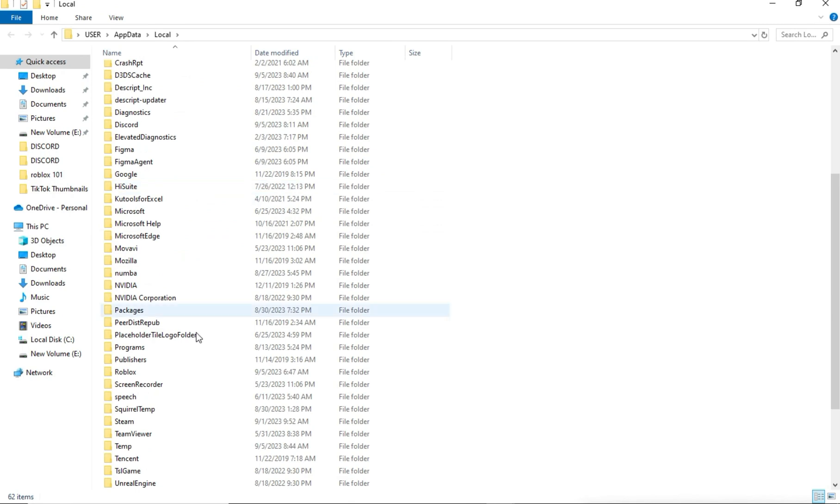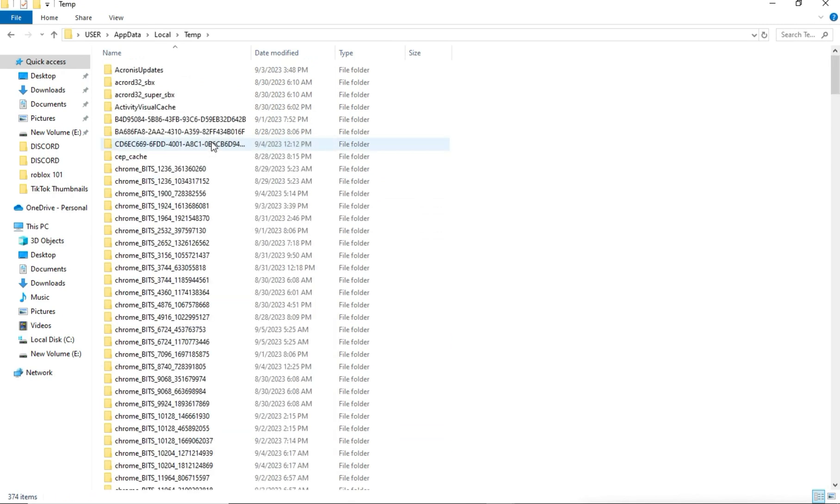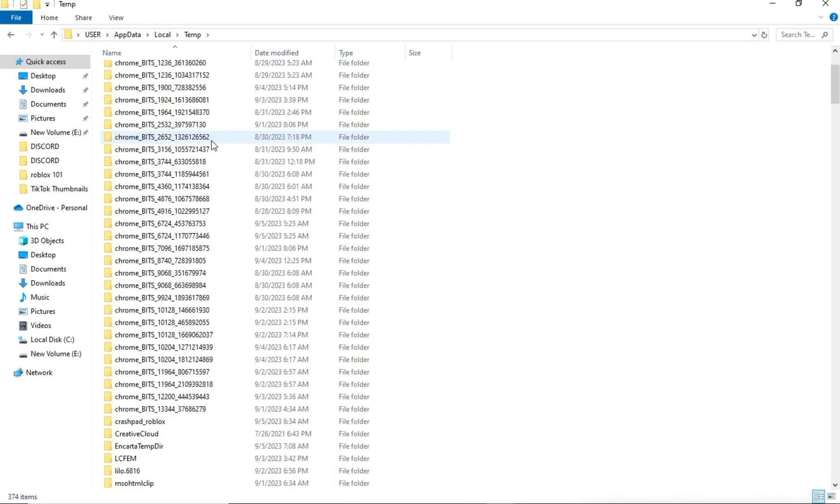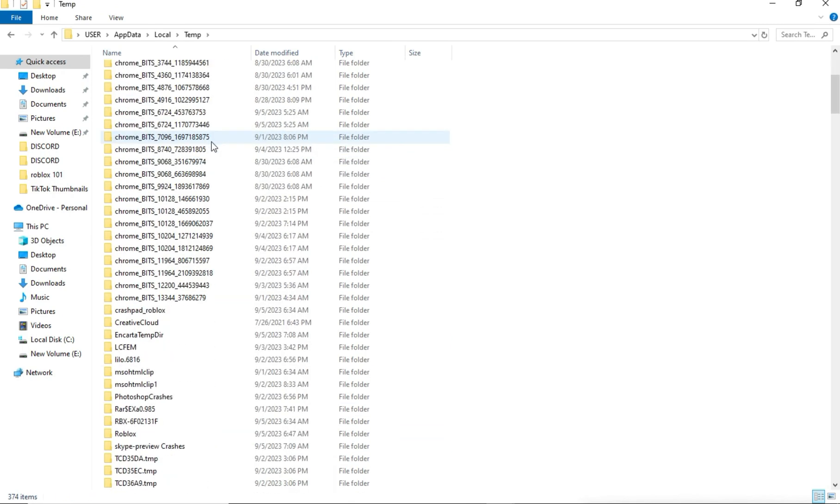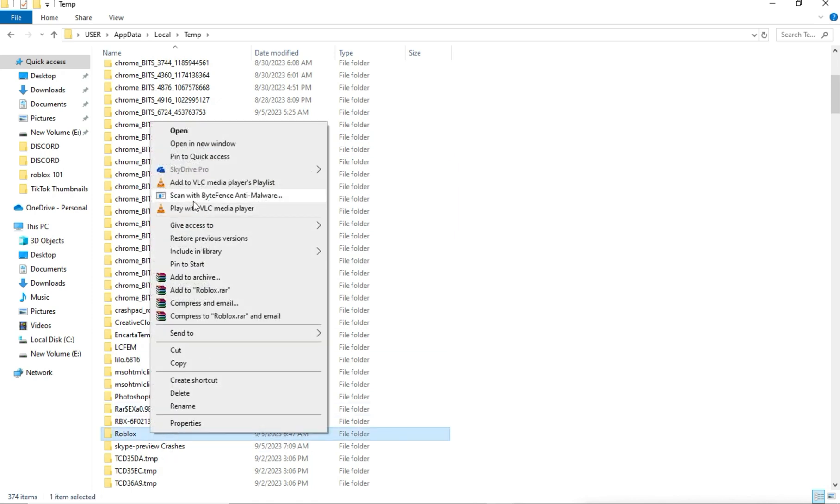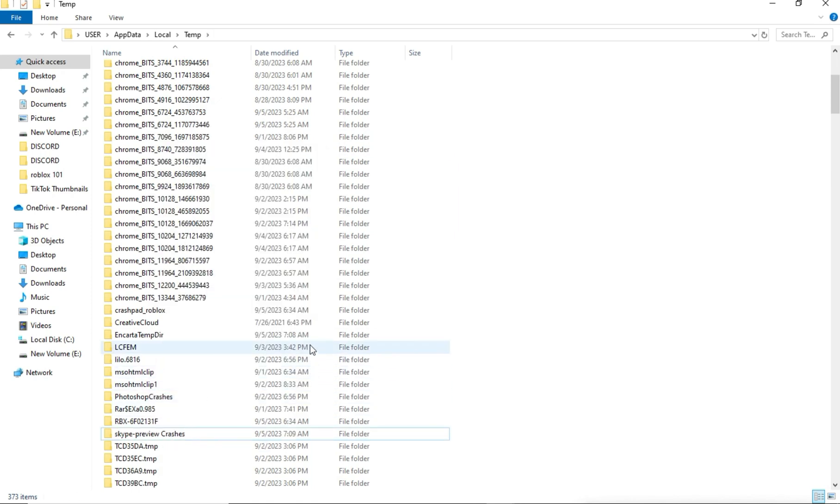Find the temp folder. Open it and locate the Roblox folder. Right-click and delete it. This won't affect your in-game settings.